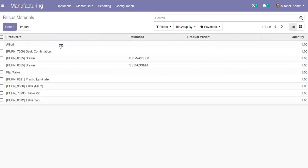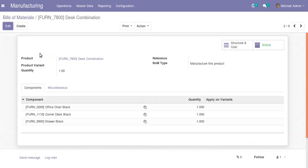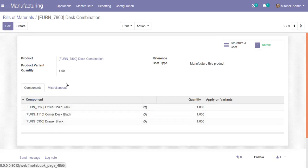Here I will open the Bill of Material for dust combination. You can see that for producing dust combination you need office chair black, corner dust black, as well as drawer black. Let's see how, once we create a quotation and confirm it into a sale order, how to generate a manufacturing order for the products listed in the quotation.